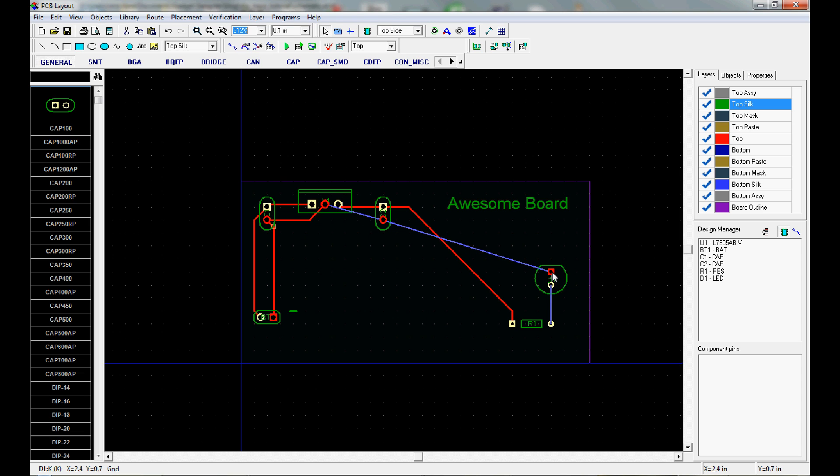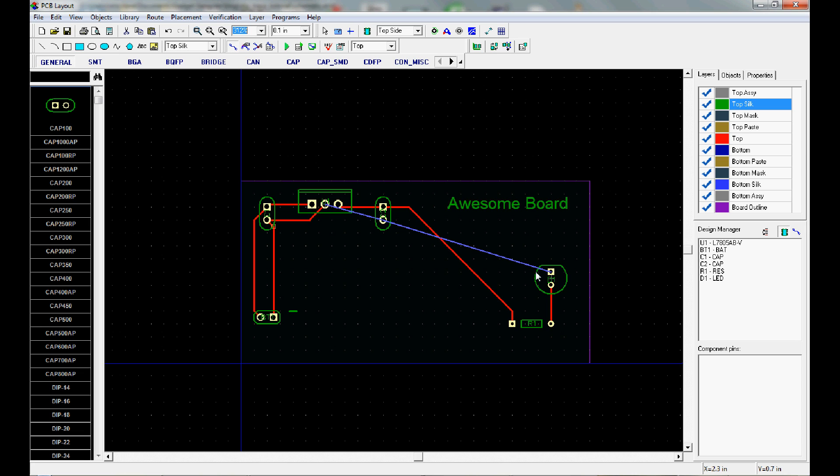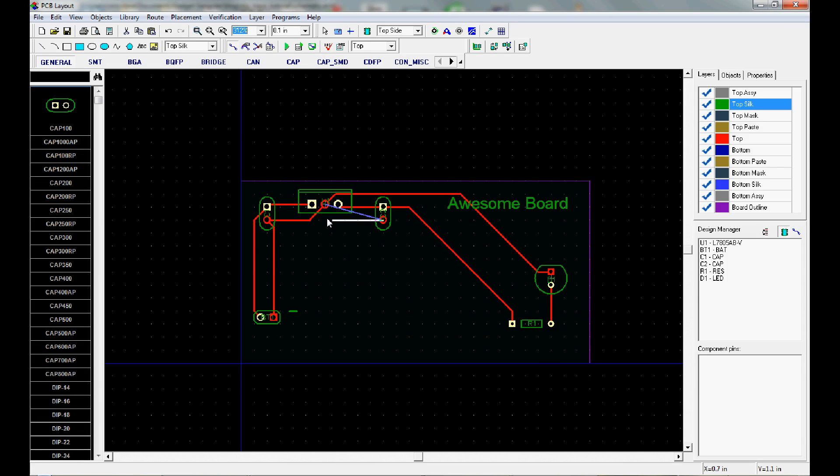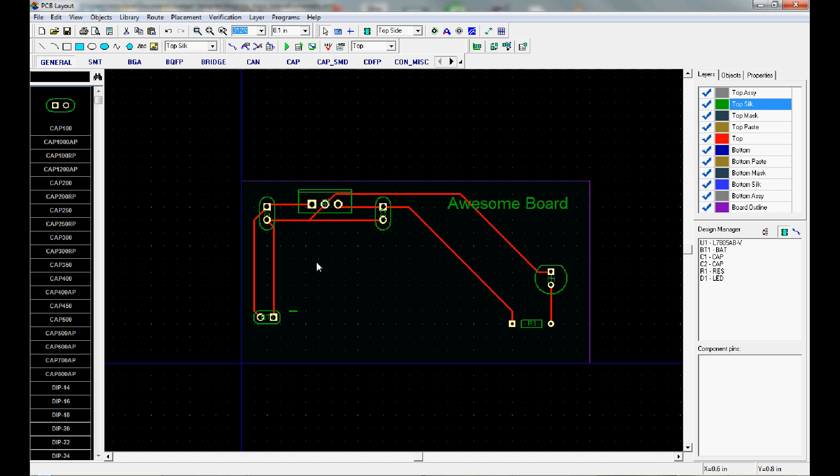And we're just going to keep on going through the routing here. I want to do a single-sided board just to keep it as inexpensive as possible. And the one last pin to connect is this negative right here. There we go. Pretty ugly board and pretty ugly routing, but I hope it gives you an idea on how to do some simple routing on DipTrace.